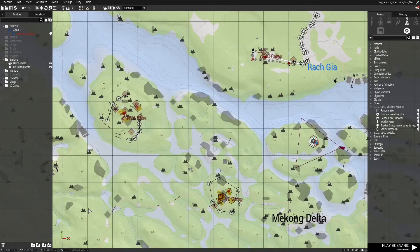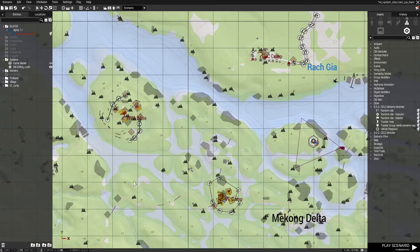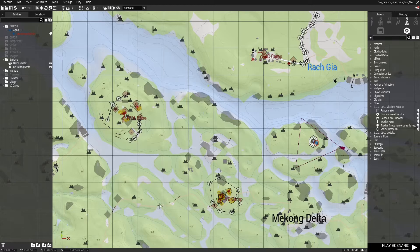Hi everyone, it's Sirloin Sandvich with another ARMA 3 tutorial. In this video we're going to go over the random site selector modules that come with the new SOG Prairie Fire CDLC. These modules are really useful for creating replayable missions because they allow you to build custom sites and then select only a few of them for your players to encounter, which means you can get a lot of dynamics out of a patrol mission or something similar.